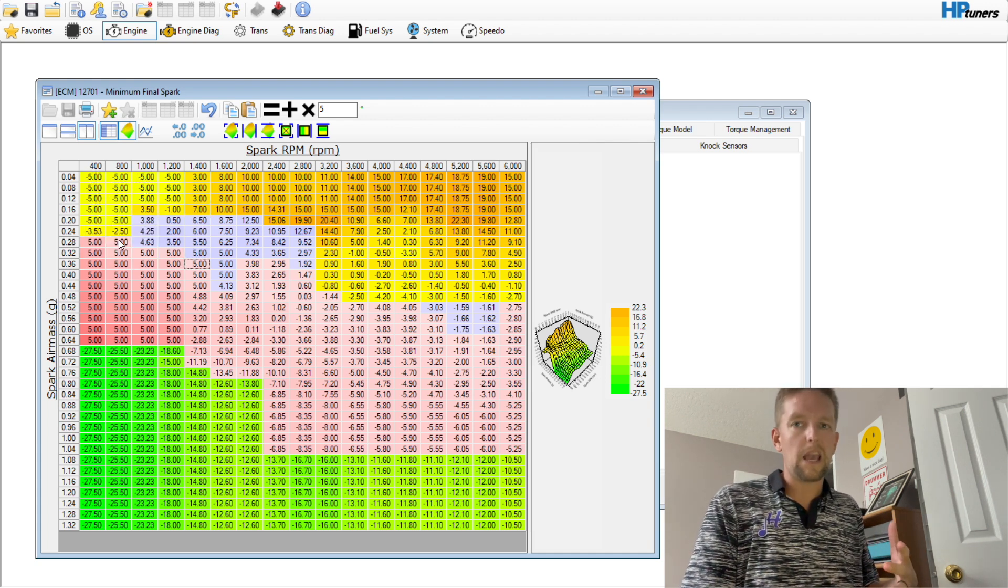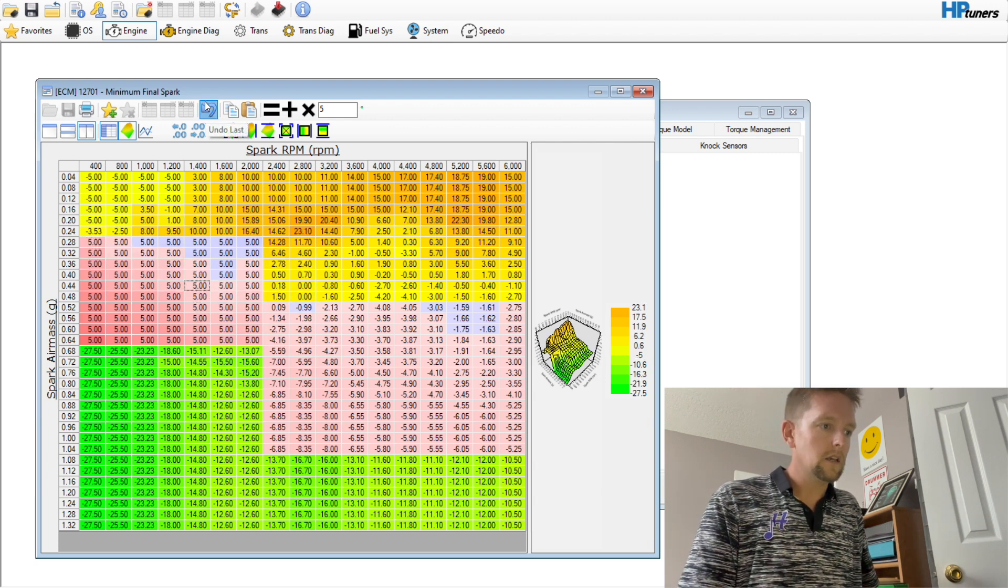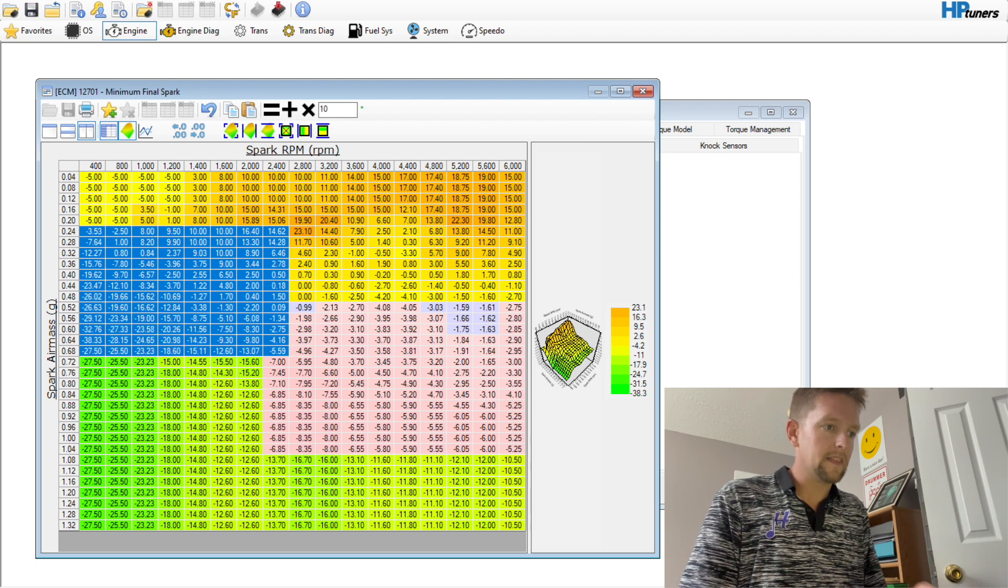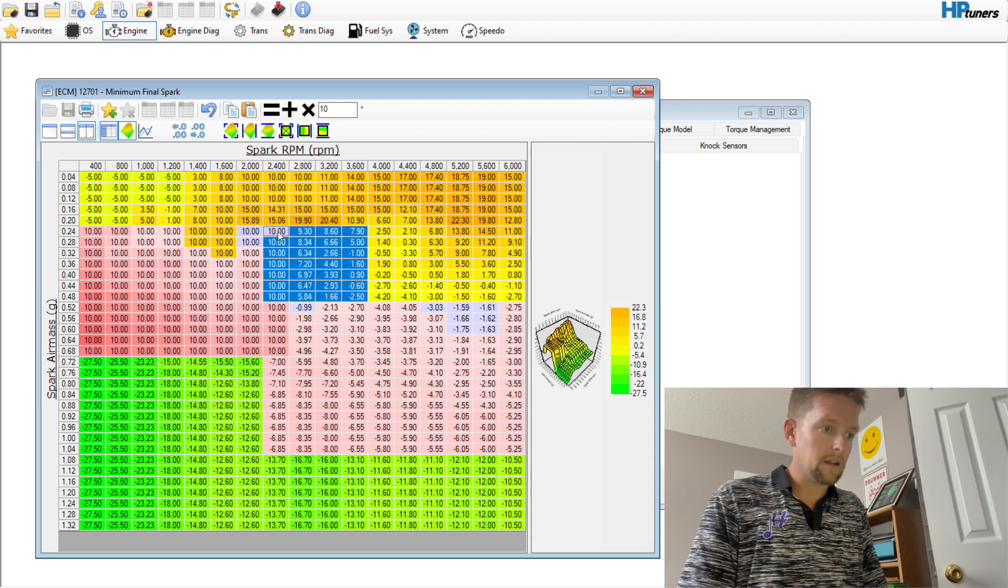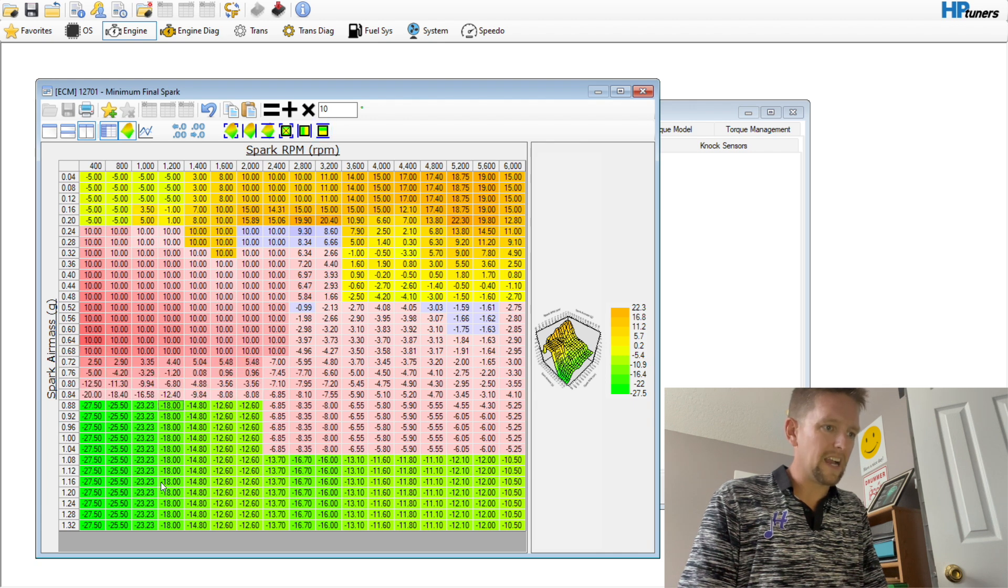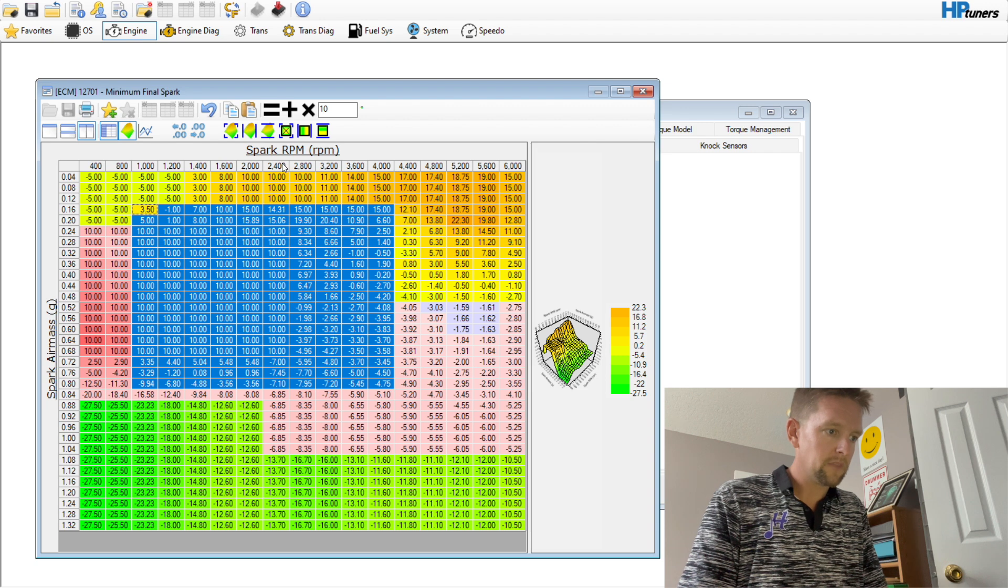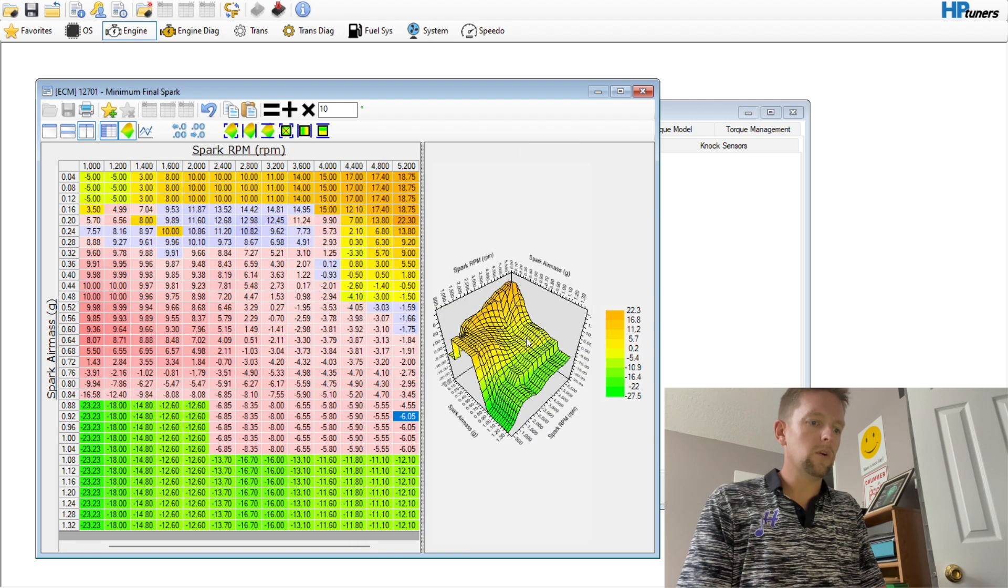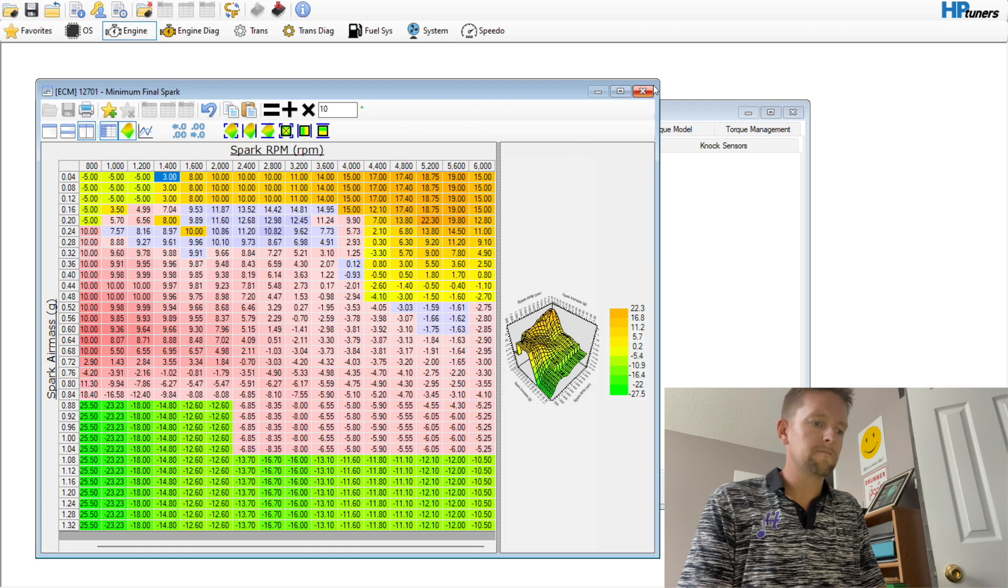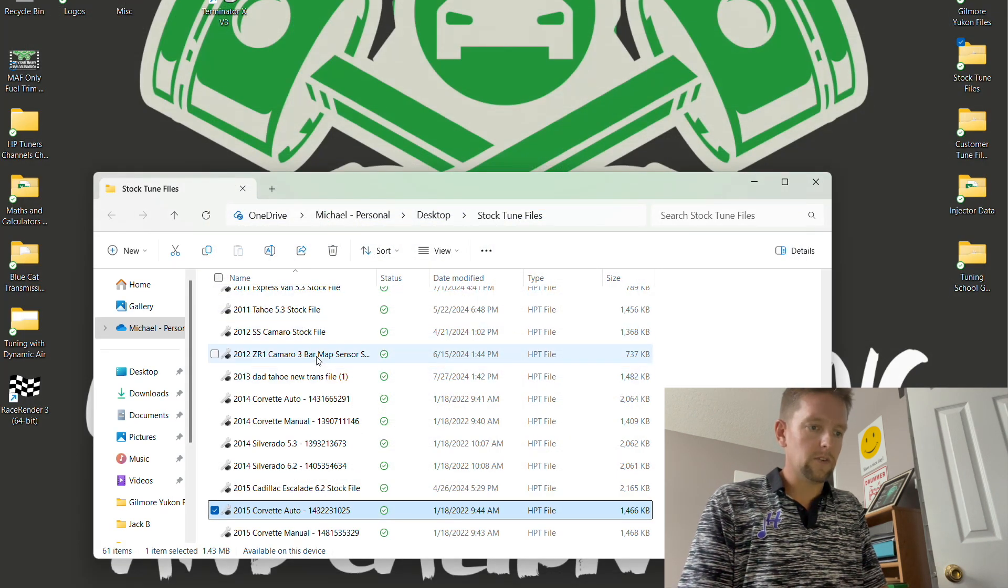If we go over to Engine and Advance and we come down here to the minimum spark and go to the base table, now we have full control of all of the different cylinder air mass areas, spark air mass, which is essentially vehicle load. The nice thing is that out here in this wide open throttle range we can keep these numbers relatively low like they are from the factory so the torque management can do its job.